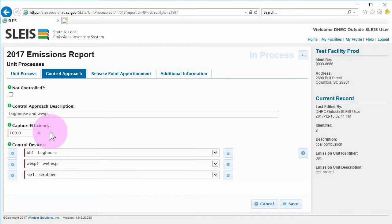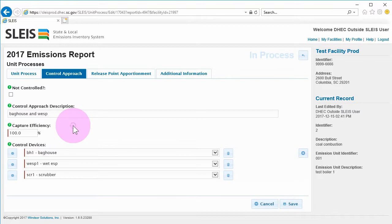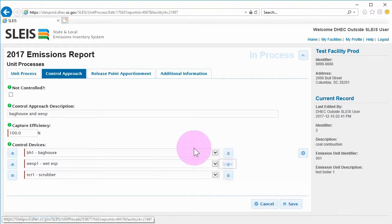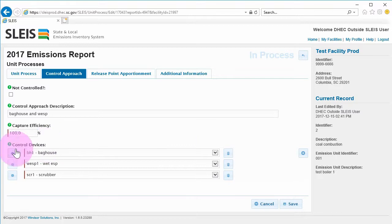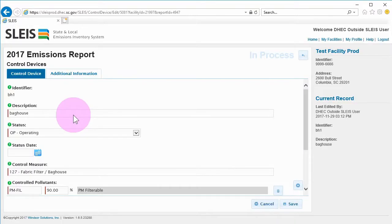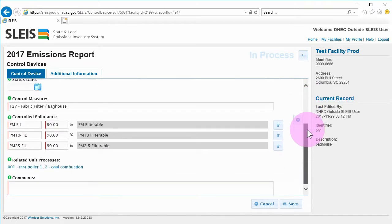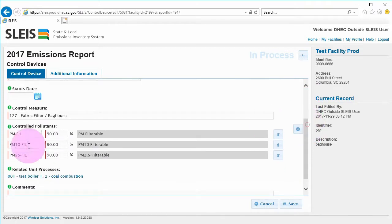The control approach description should reflect the overall methods of control used on the process. To remove the linked control device from the process, click the trash can to the right of the linked device. To go directly to the linked control device's page, click the gear button. Once on the control device's page, you can edit the device's properties and pollutants.